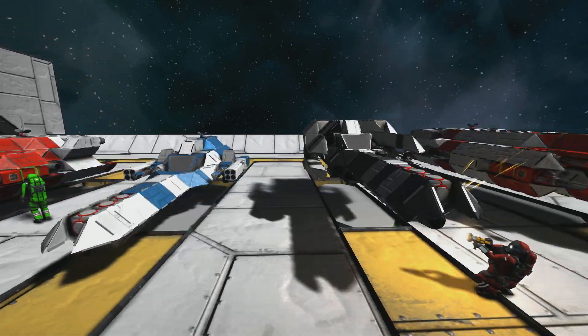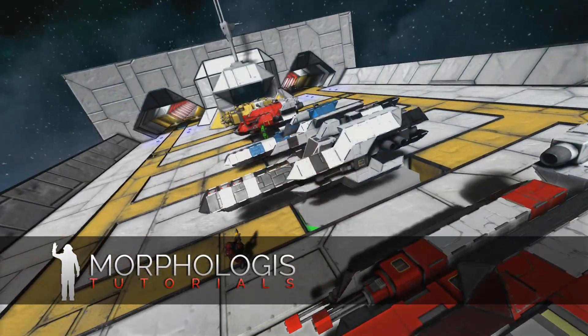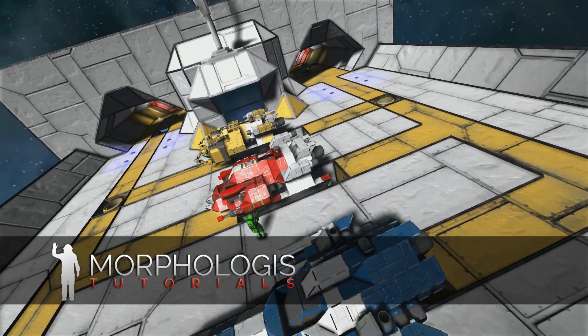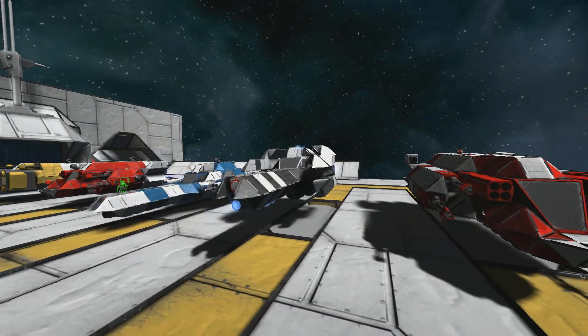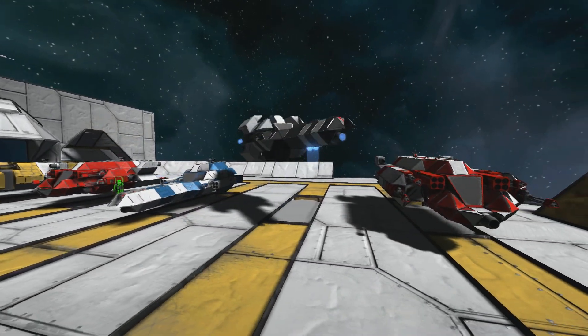Hey guys, Morphologist here again with a new tutorial on Space Engineers. This time around, I'm going to teach you how to make your own launch tubes using gravity generators and mass cubes.